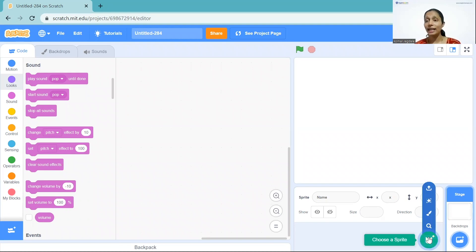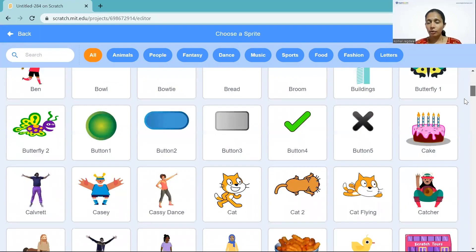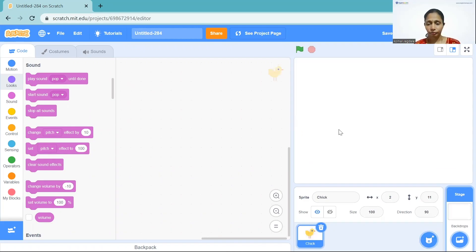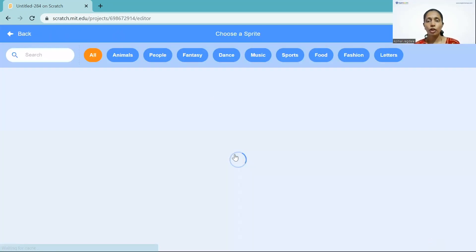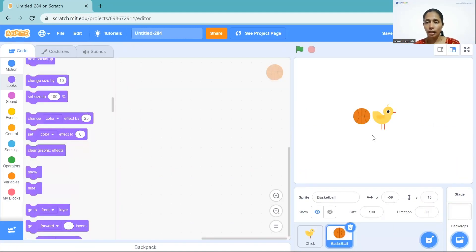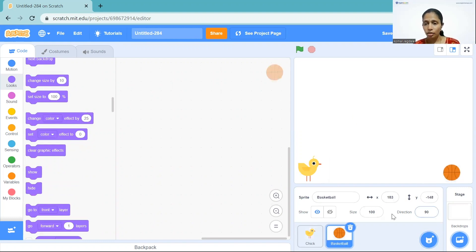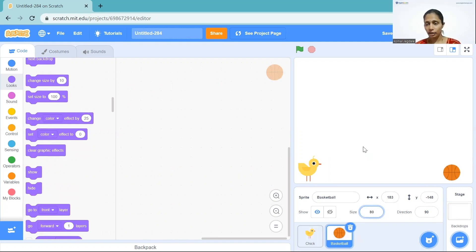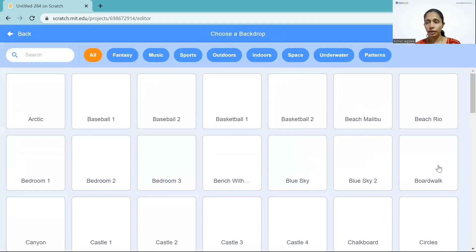So the first thing is we need to choose our player — I'm going to choose this chick. Next we are going to choose one obstacle, I'm just going to choose this ball. I need to change its size because it's bigger than our chick, so I go here and I'm going to make it 80 — yeah that's perfect. Now I'm going to choose one background, let's choose this one.